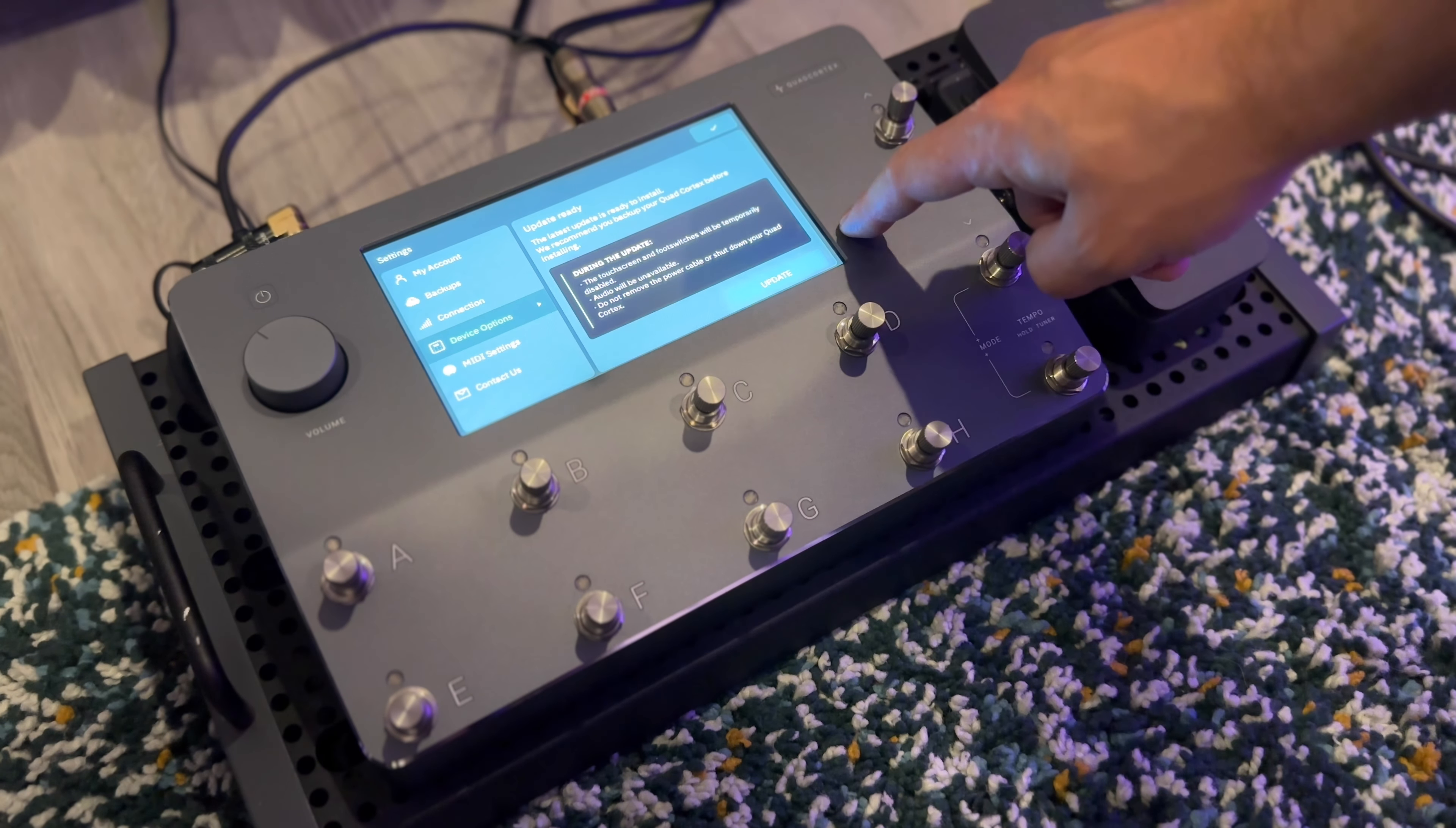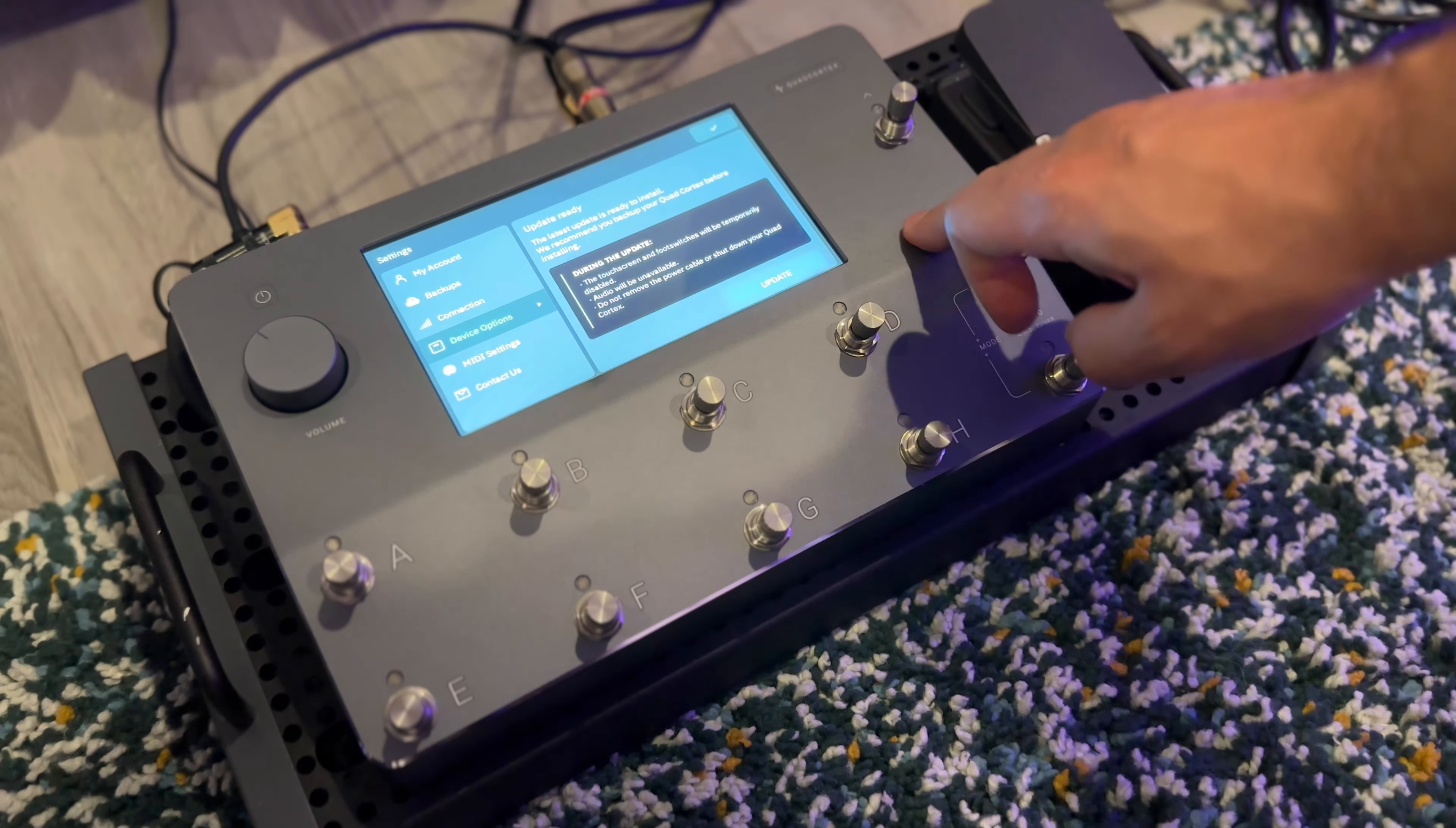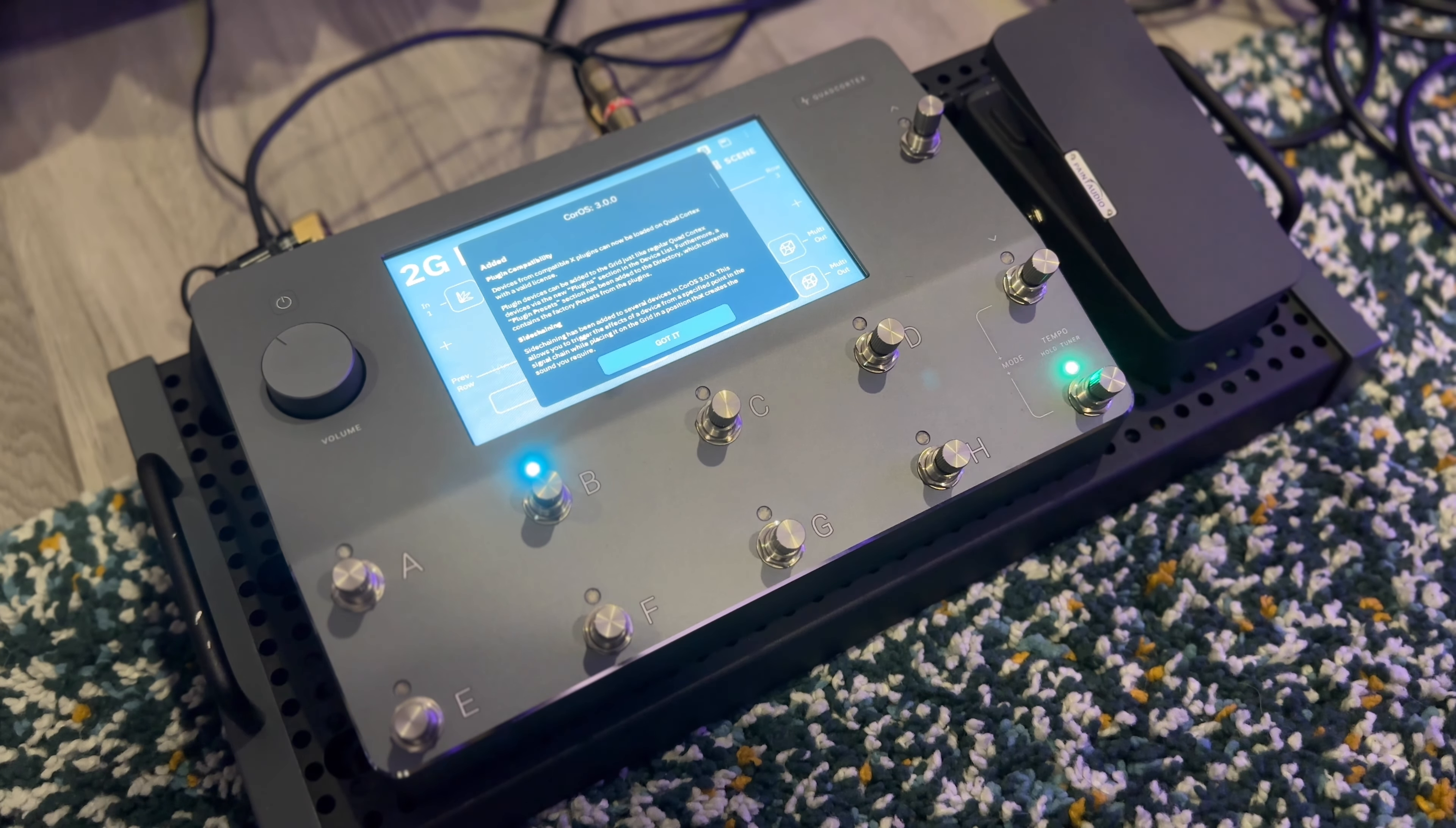We recommend you back up your Quad Cortex before installing. During the update, the touchscreen and foot switches will be temporarily disabled. Audio will be unavailable. Do not remove the power cable or shut down your Quad Cortex. All right, and let's just go ahead and click the update button, and I'll get back to you guys when it's done.